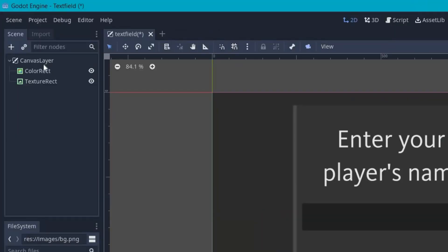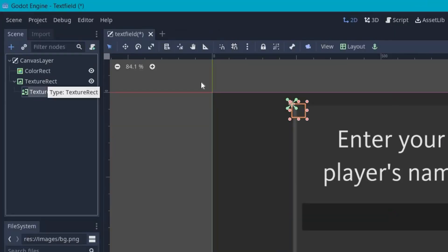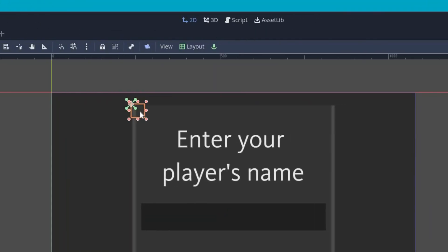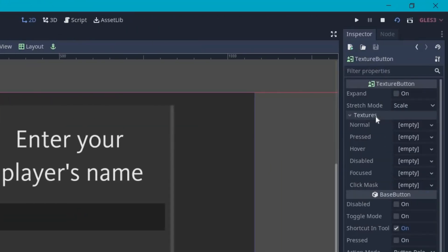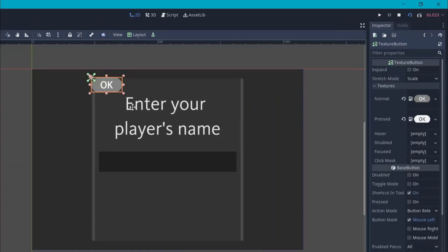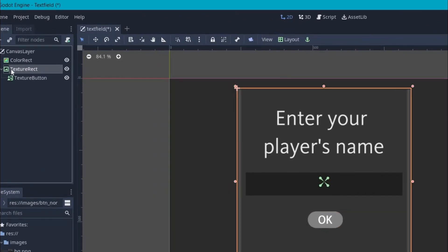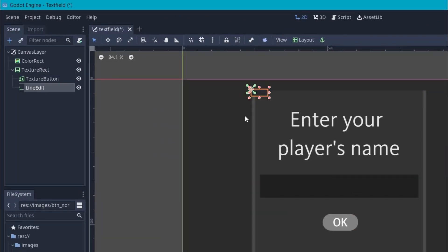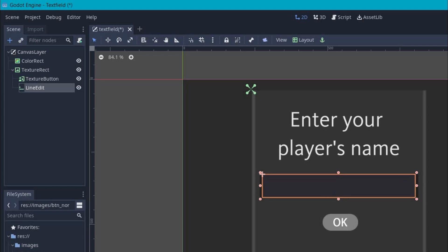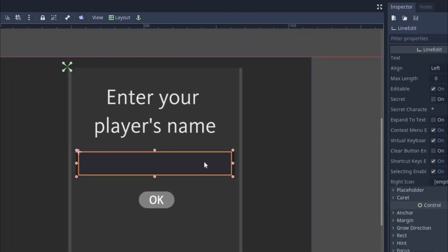Now under the texture rect, add a texture button node and in the texture property, set our normal button image and press button image that we created. Now place the button in the correct position. Now finally add the line edit node under the texture rect. Then move the line edit here and expand it to cover the entire area.